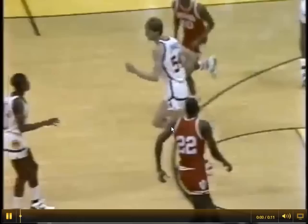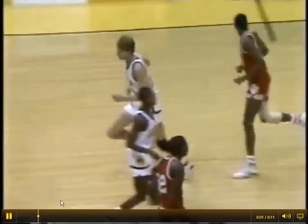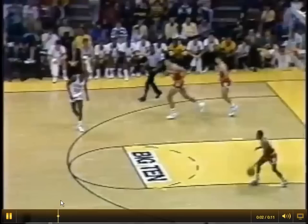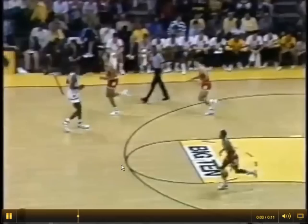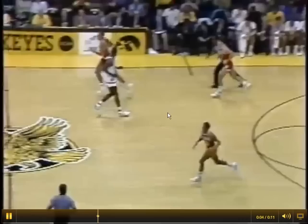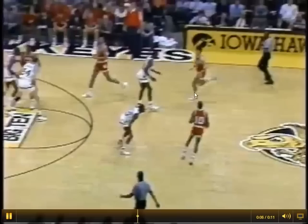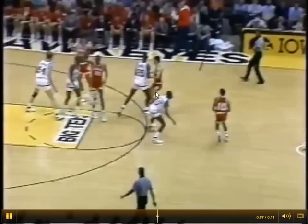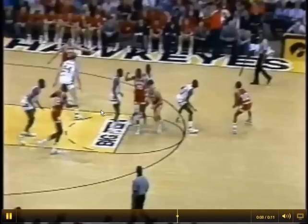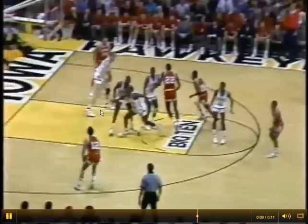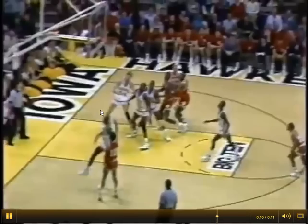Here it is in real time. Ball coming up the floor — flare screen — wide open jump shot.